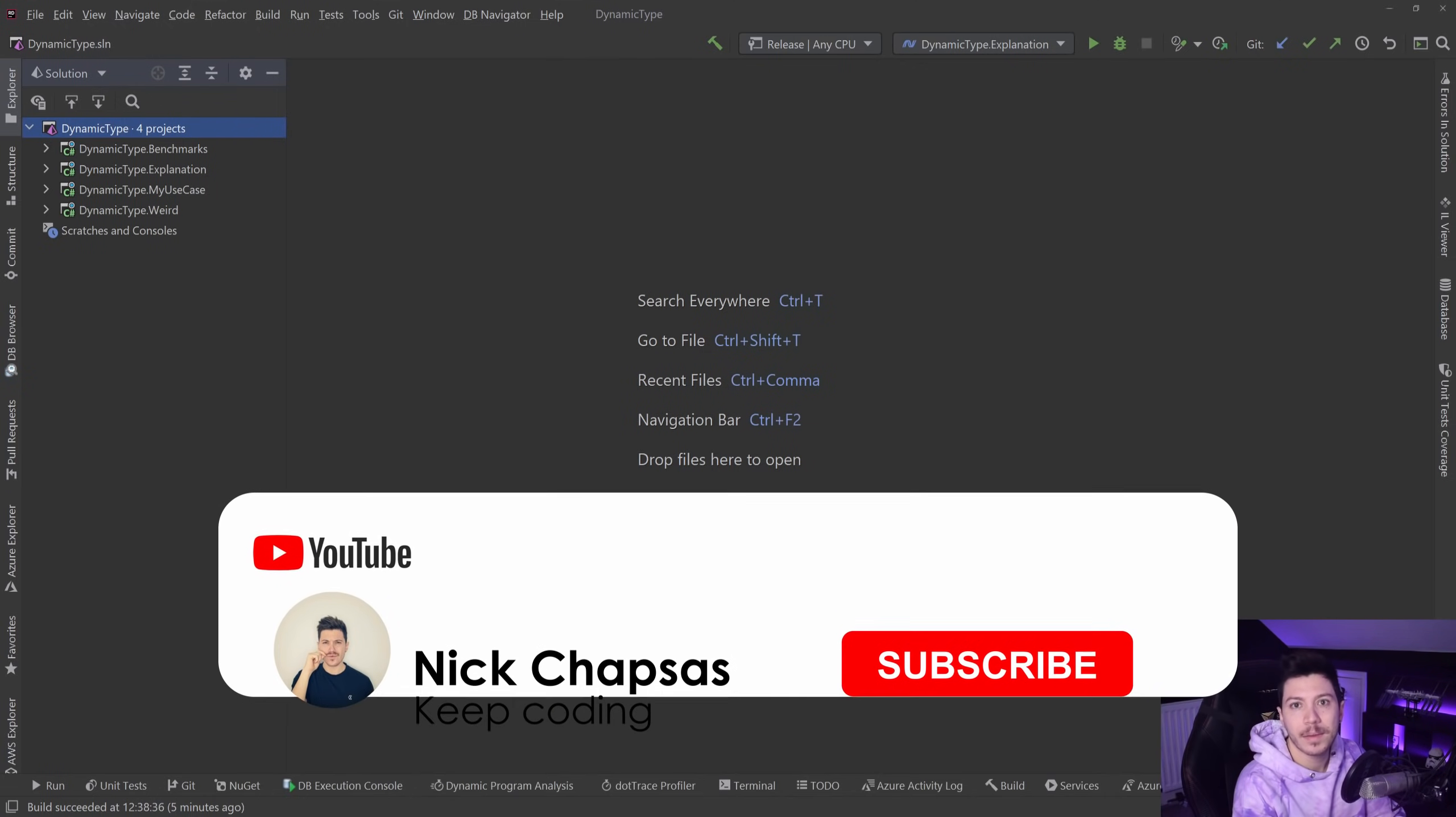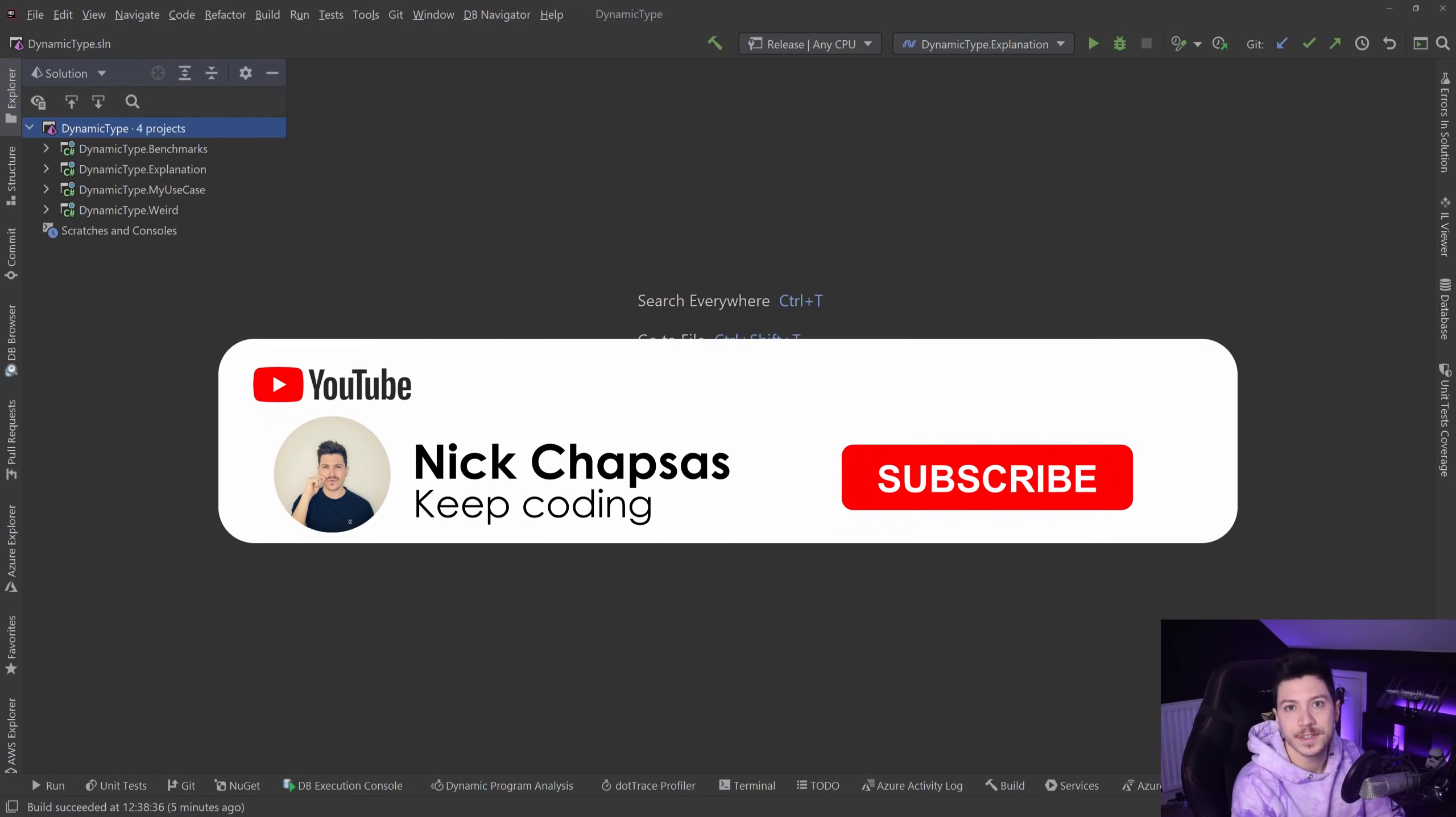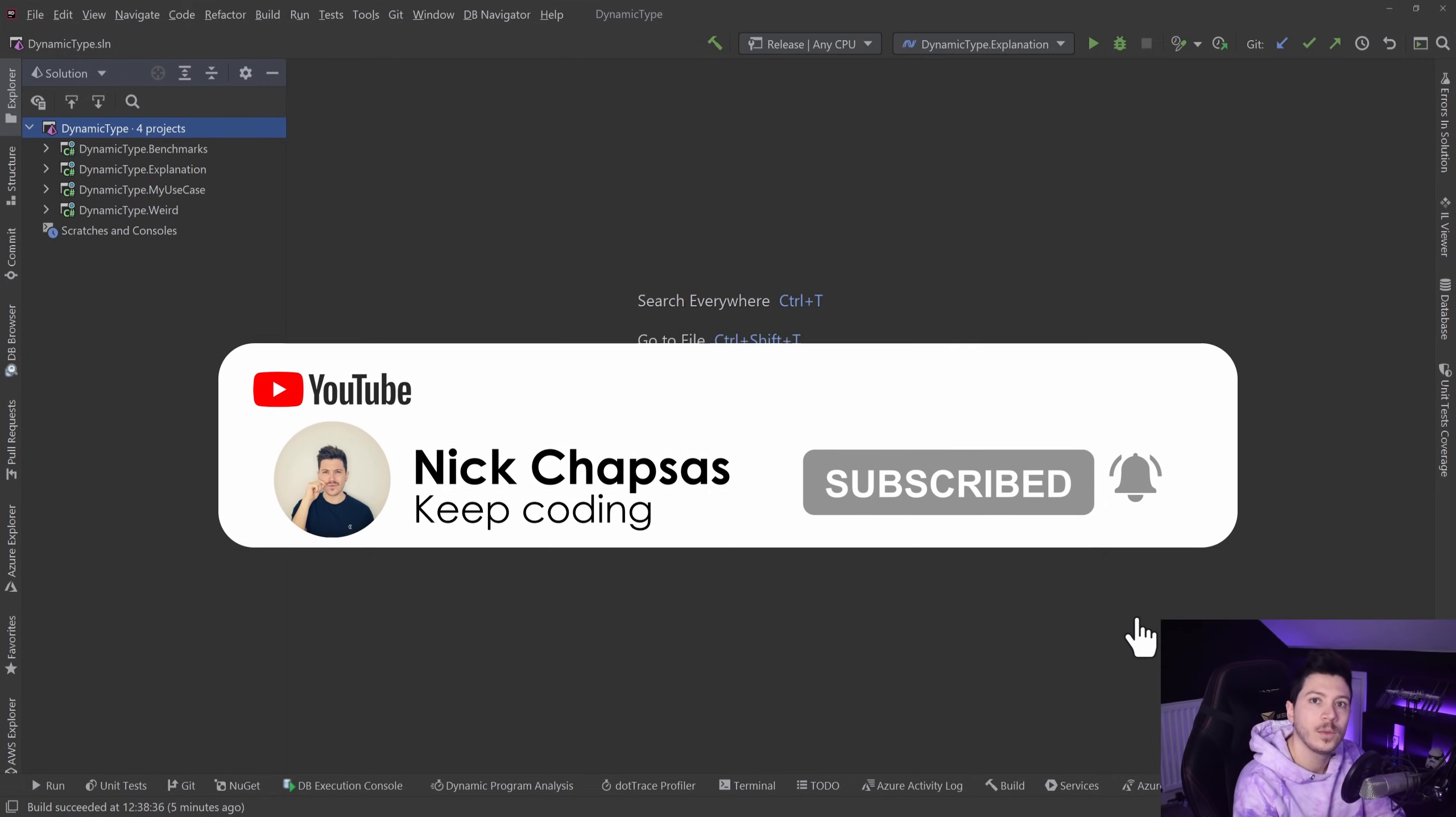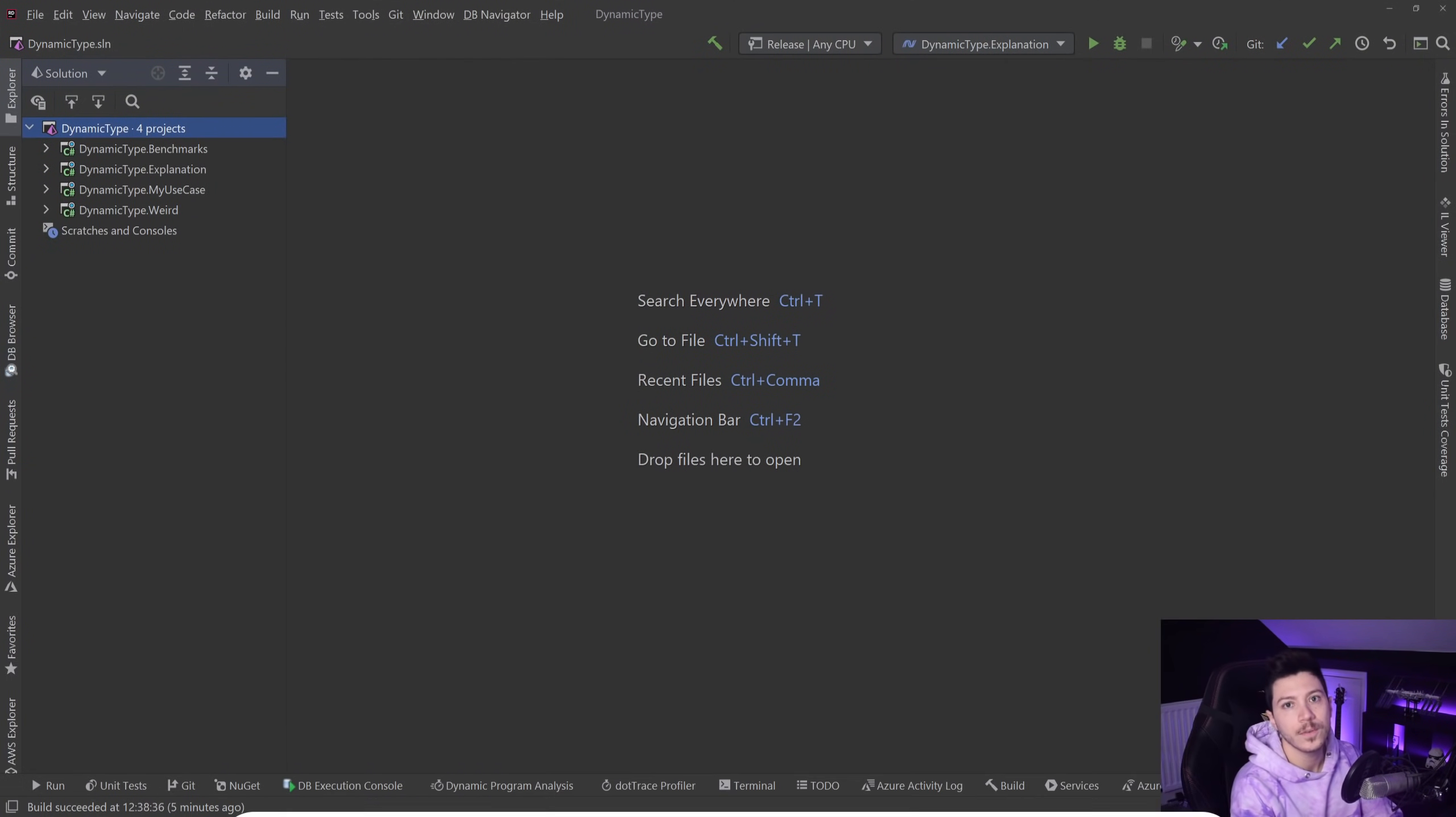If you like that type of content and you want to see more, make sure you subscribe and ring the bell to get alerted when I upload a new video.